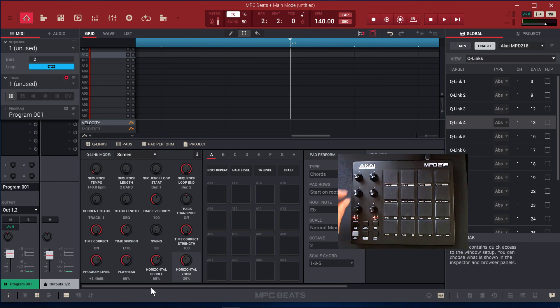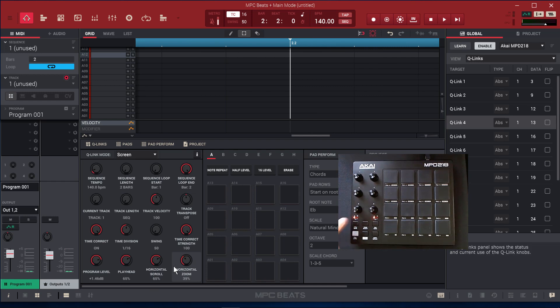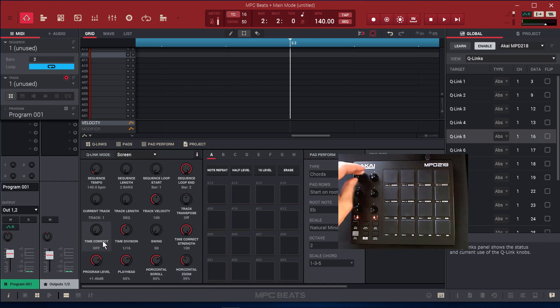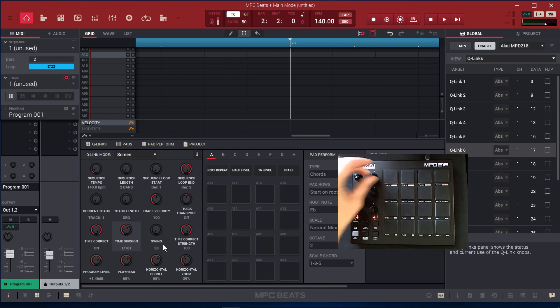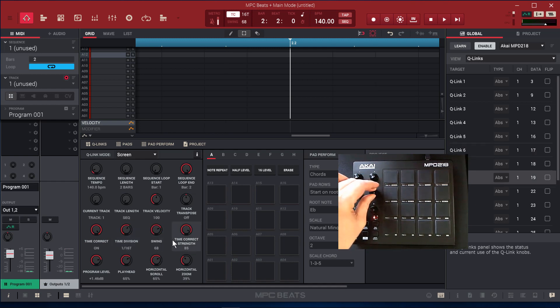But only one, two, three, four on bank A are going to be mapped. If I press for bank B, then we'll get this next row: time correct, time division, swing, and time correct strength. That's on Control Bank B. I'll go to Control Bank C, then we'll have the next row: current track, track length, track velocity, and track transpose.